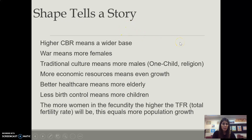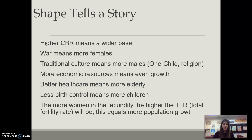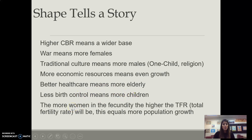Using our population pyramids, we can tell a story. If they have a high crude birth rate, they may have a wider base. War may produce more females because males were lost in the war. We may see a culture traditionally favoring males — we definitely see this in China, and with their one-child policy it has created a lopsided pyramid with social consequences as those kids reach marital and childbearing ages. Better health care means more elderly; less health care or less birth control means more children. More women in their childbearing years will typically produce a higher total fertility rate.